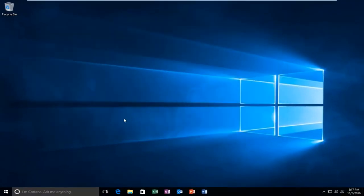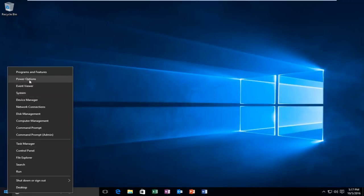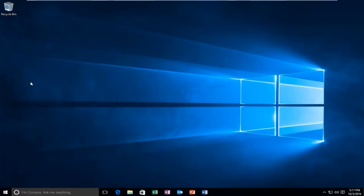Then proceed to go back to the start button and right click on it again. Then go up to the second from the top option where it says power options and proceed to left click on it.